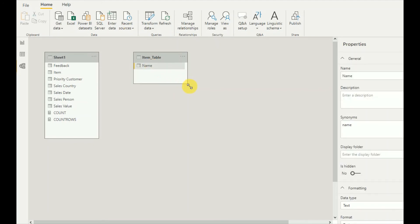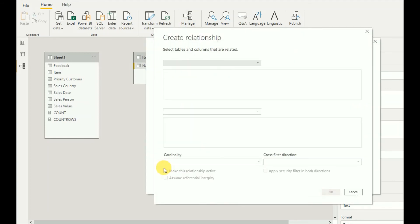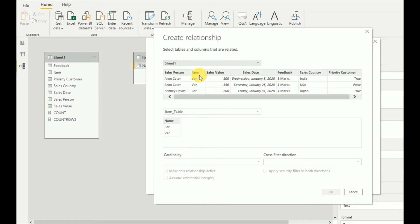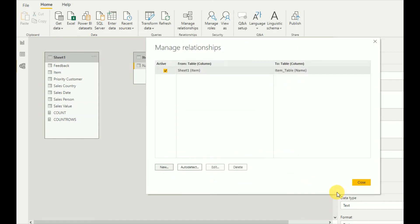This is my table. Now I'm going to manage relationships and create a new one. Here I will use Sheet1 item equals item table. One to many, that is fine. I will apply this one.